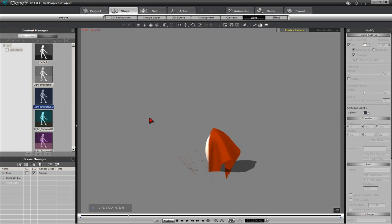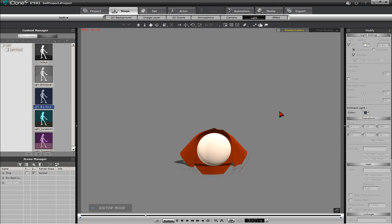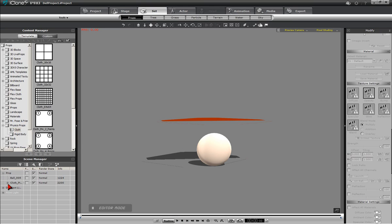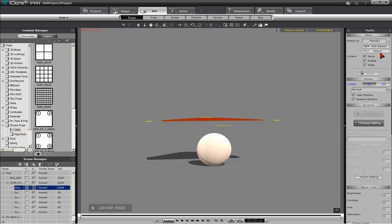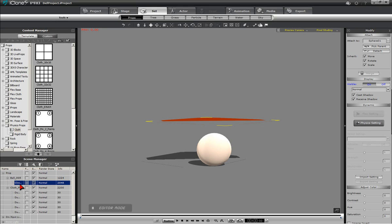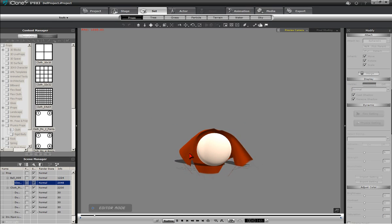We must now attach the cape to the target sphere so that when we attach the sphere to the avatar, the Superman and his cape will move together. First select the cloth from the Content Manager, then press the I key, which will bring up the Attach section of the Modify panel. Left-click on the Pick Parent button and then proceed to click on the sphere object. This will attach the two objects and allow them to move as one object on the screen.